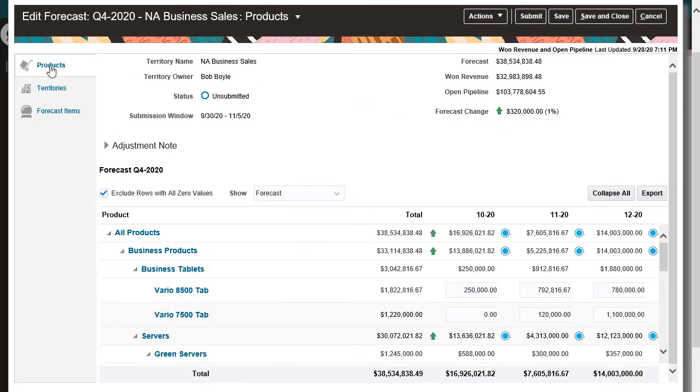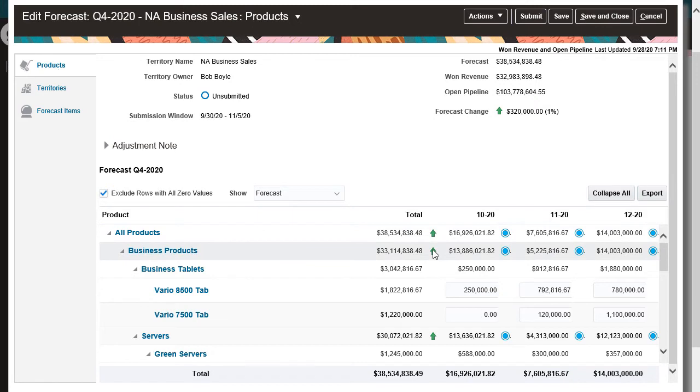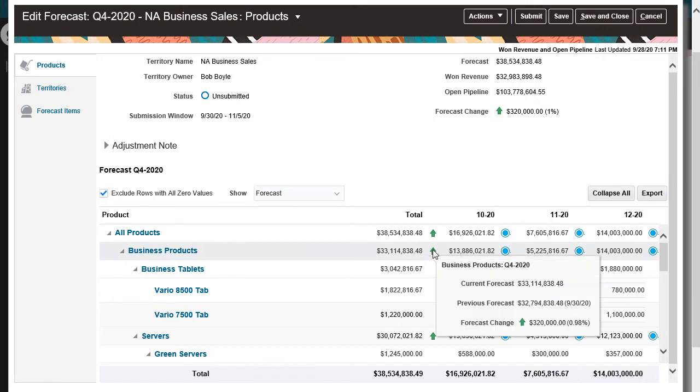In the Products tab, I can adjust the forecast amounts by both product and time period. When I hover on the forecast change arrow, I can compare my current numbers with the previous submission.